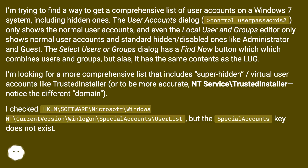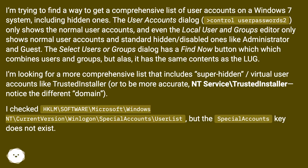The 'Select Users or Groups' dialog has a 'Find Now' button which combines users and groups, but it has the same contents as the others. I'm looking for a more comprehensive list that includes super hidden or virtual user accounts like TrustedInstaller — or more accurately, NT Service\TrustedInstaller — notice the different domain.